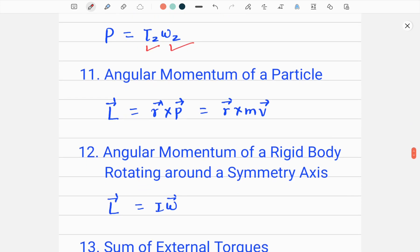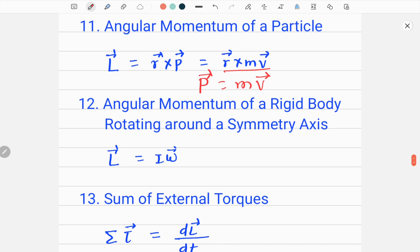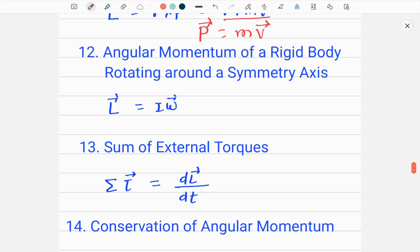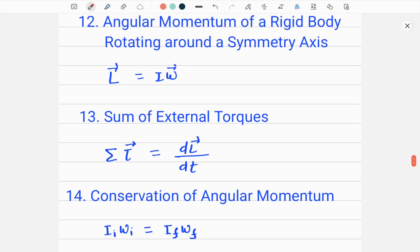The next formula is the angular momentum of a particle, denoted by capital L, which is a vector quantity given by the vector product R cross P. It can be written in this form because momentum is mass times velocity. Another equation is the angular momentum of a rigid body rotating around a symmetry axis: L equals I times omega, where I is the moment of inertia about the symmetry axis and omega is the angular velocity vector of the body.